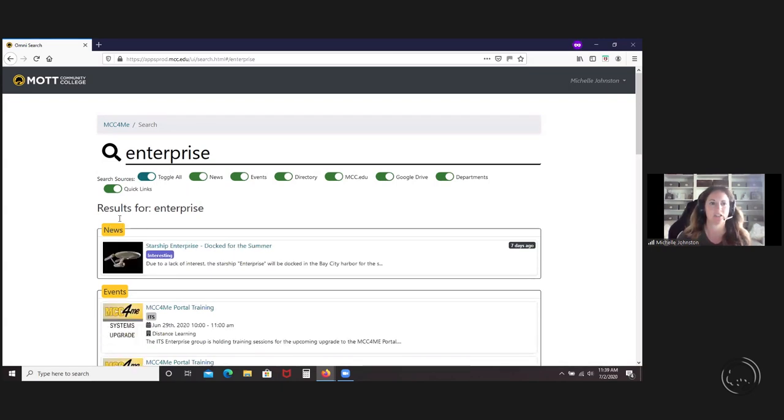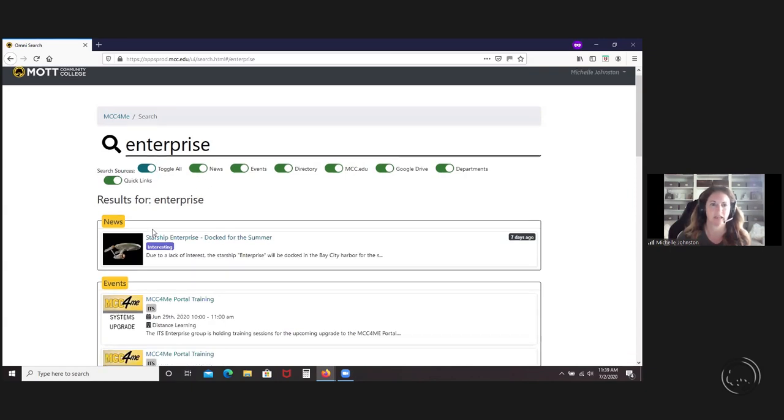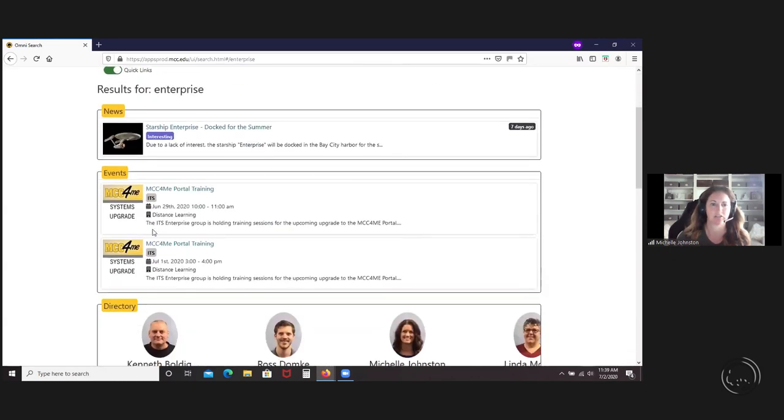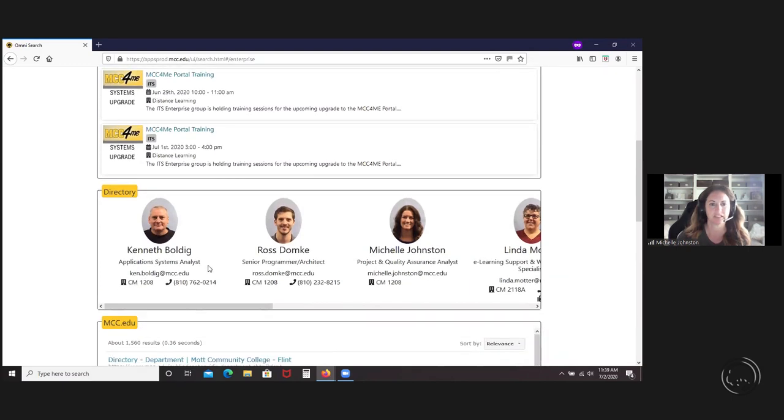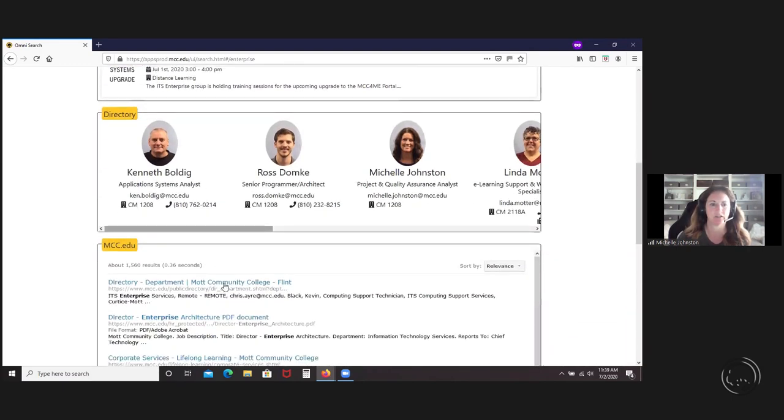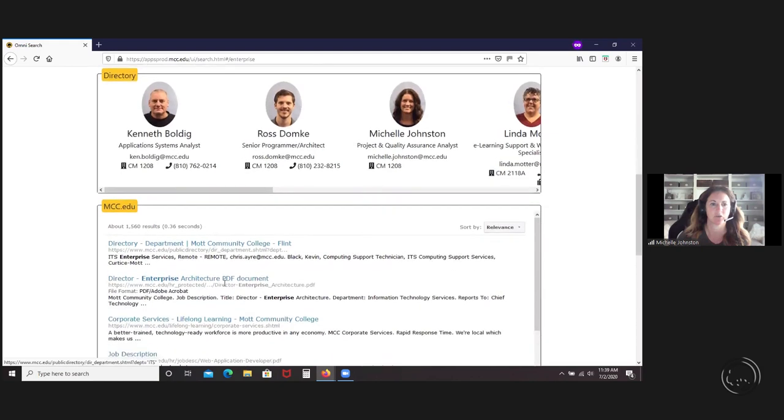It's actually in the search now, and you can search all kinds of stuff. You can search the news, events, the directory is in here now, so anybody under the Enterprise will show up here. It will search the website.